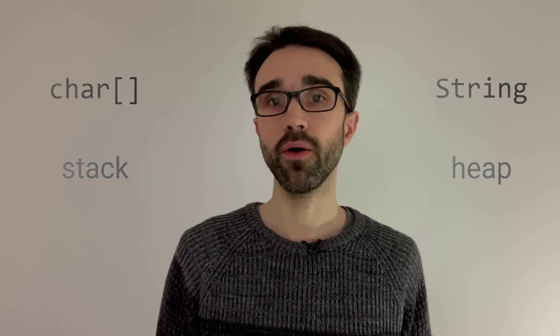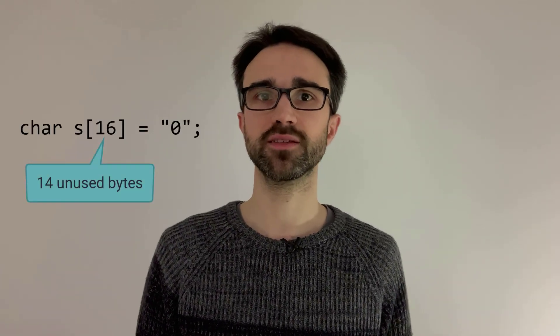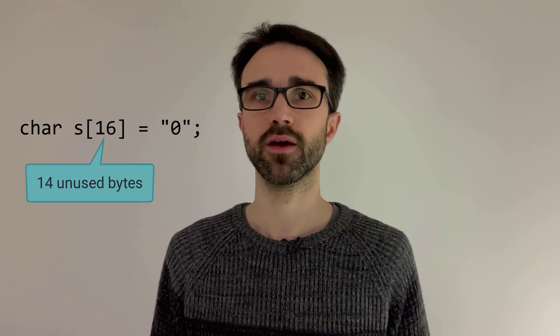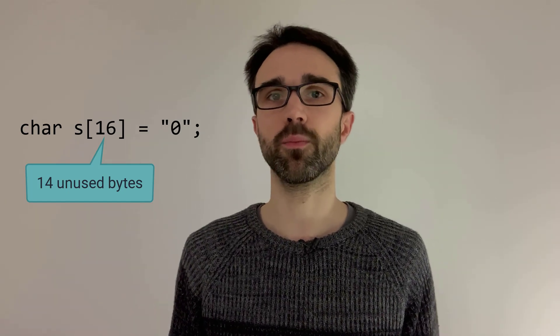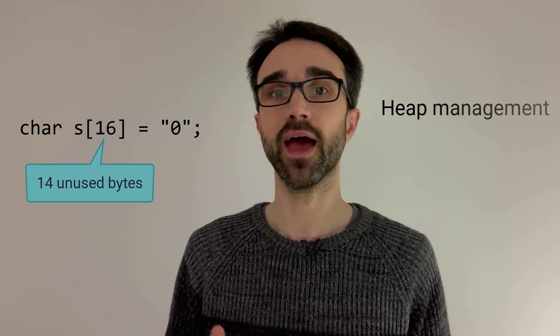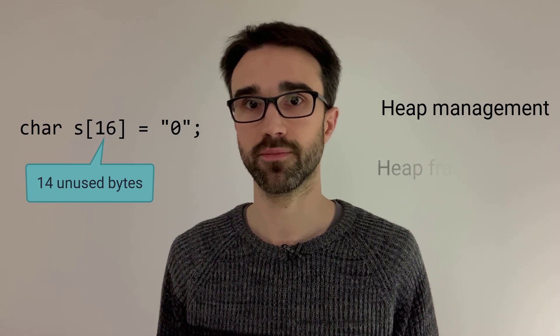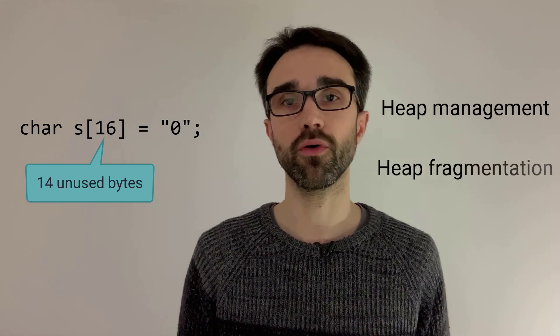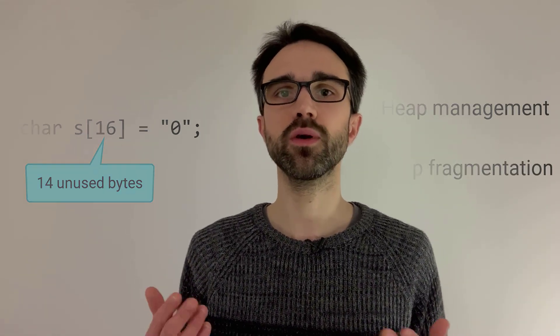You probably worry about the overhead caused by the unused bytes in the array. You're right, there can be up to 14 unused bytes in the array. But honestly, this is nothing compared to what you lose from the heap management data and from the heap fragmentation. Moreover, this is a local variable. So we will reclaim it as soon as it gets out of scope.